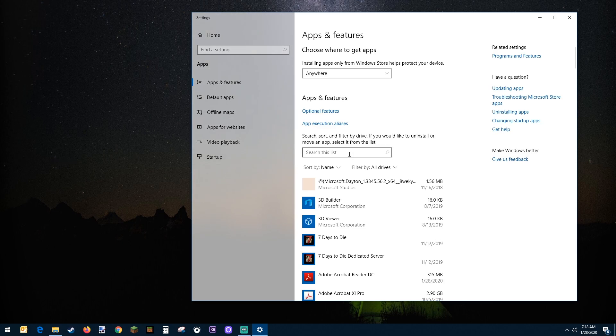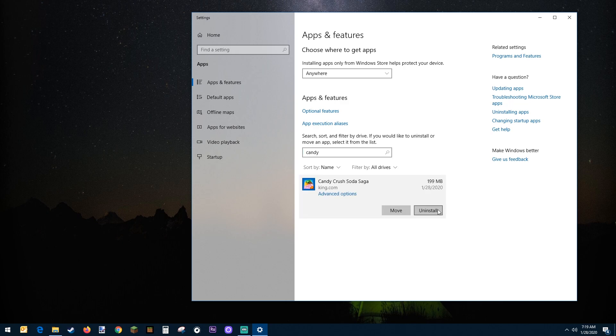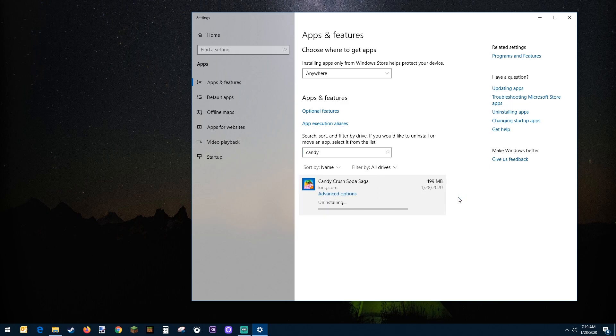This time I'm going to search for my other Candy Crush game. Let's see, Candy Crush Soda needs to go, so I just click it, click uninstall, and then click the uninstall again and there we go. Second game gone.